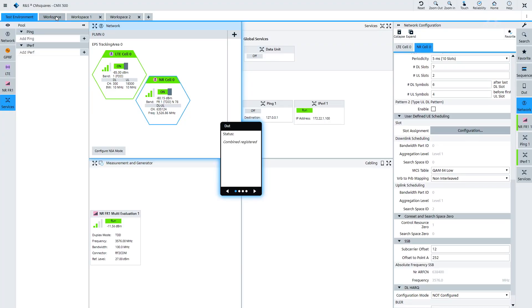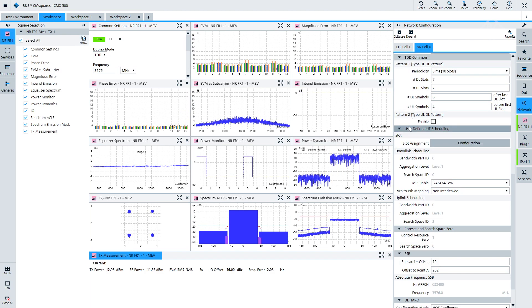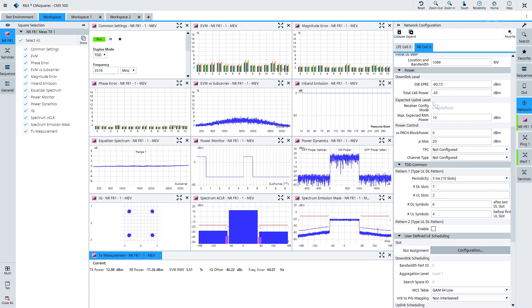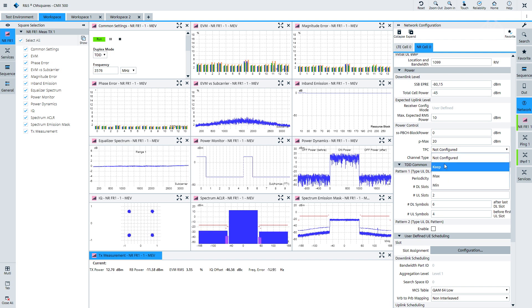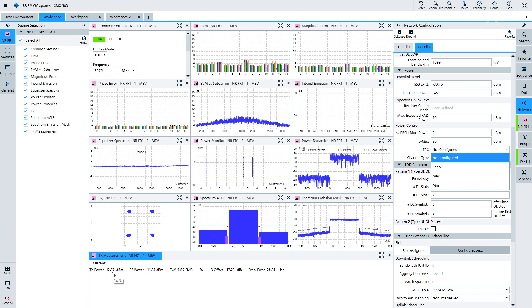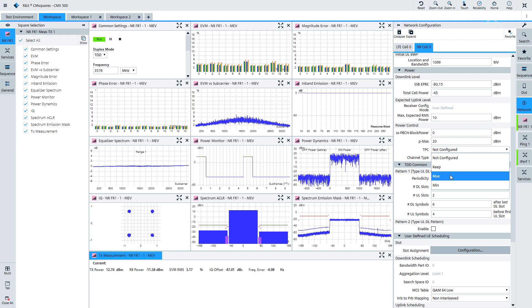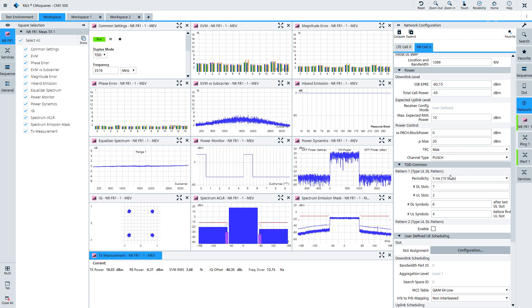Now we make it even more stressful for the device. Can we do something like power control — drive it from one power level to another? Yes, of course, that's possible in the CM Squares environment. We go to the TX measurement to see what the uplink is doing during our IPERF transmission. We have an area in our network configuration where we can control all aspects of power control, specifically the TPC power control area. Let's drive it from the current power level — you can see it's roughly at 12 to 13 dBm — up to the maximum power, about 18 dBm of output power in the uplink.